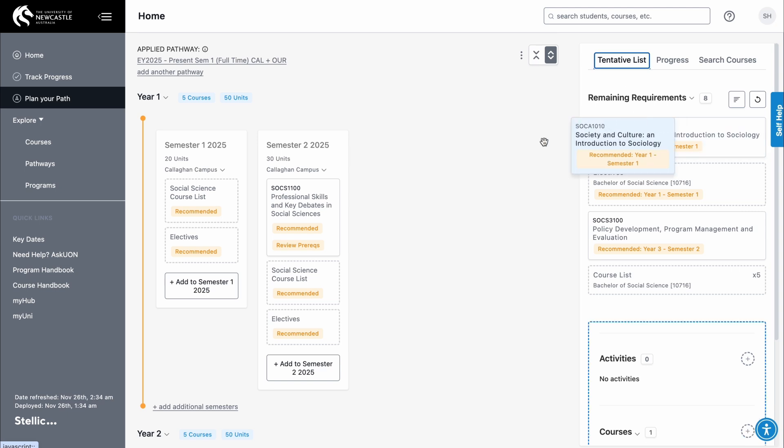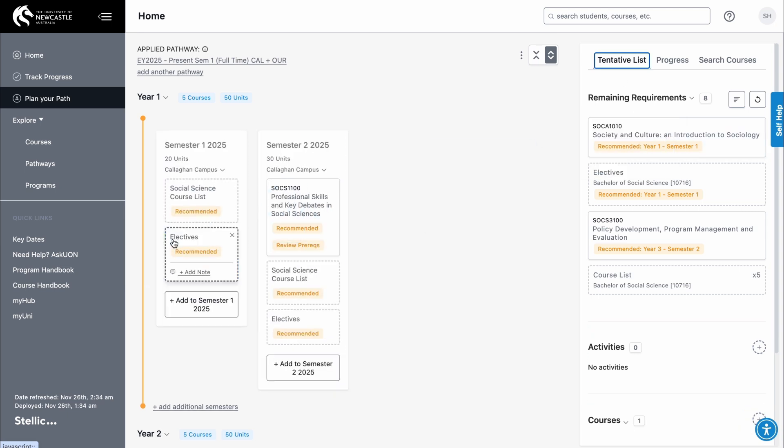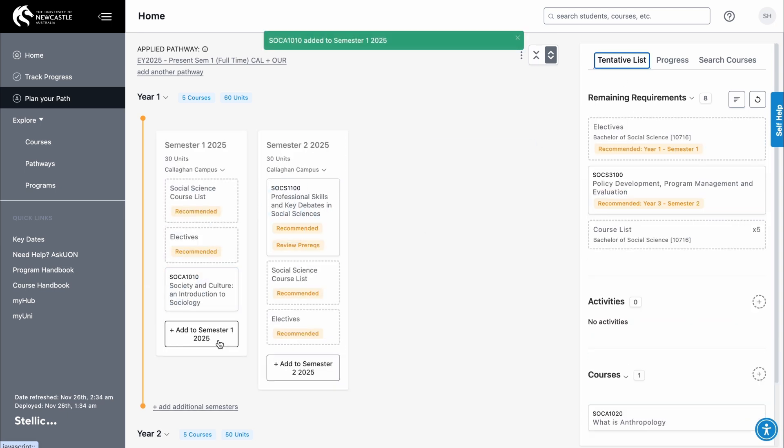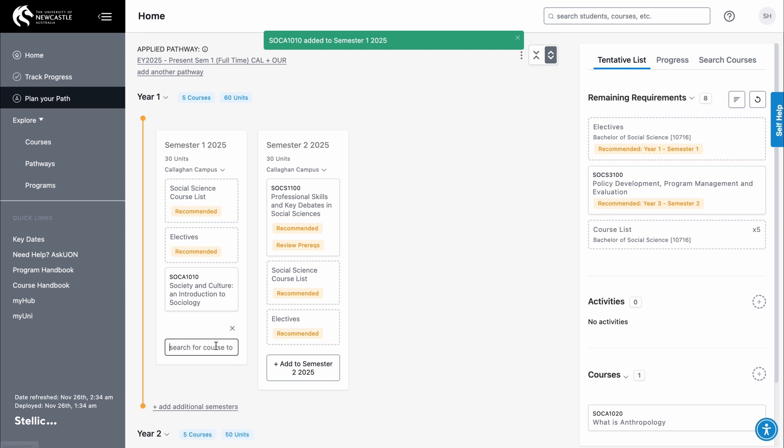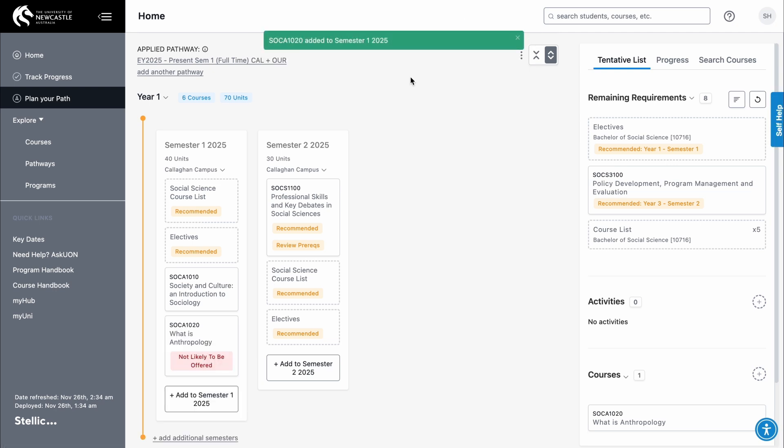To add a course to your plan, you can drag and drop it from the tentative list. You can also select a course by searching for it and manually adding it to a study period using the drop-down. You can search for a course by keyword or course code. Make sure you check the applied search filters.